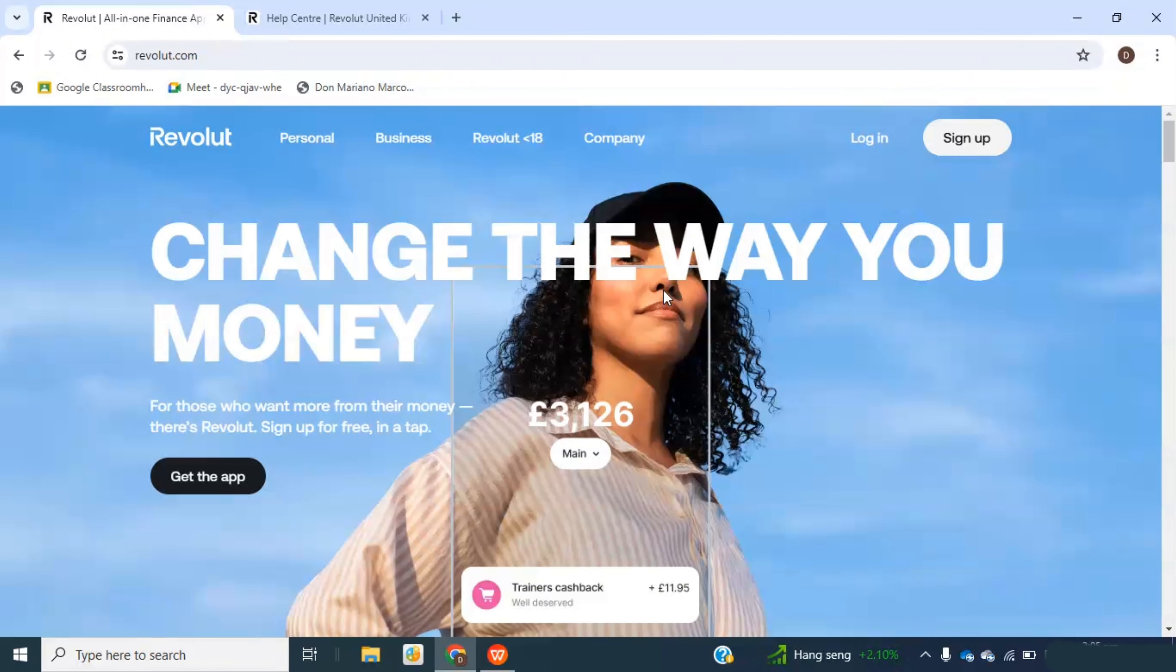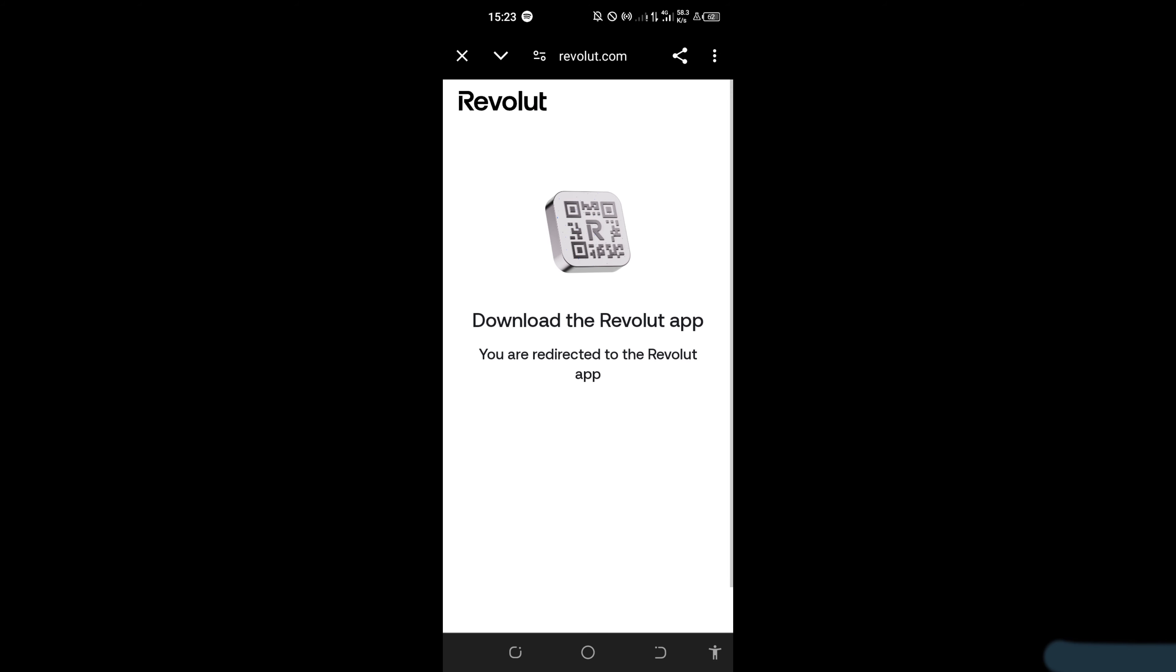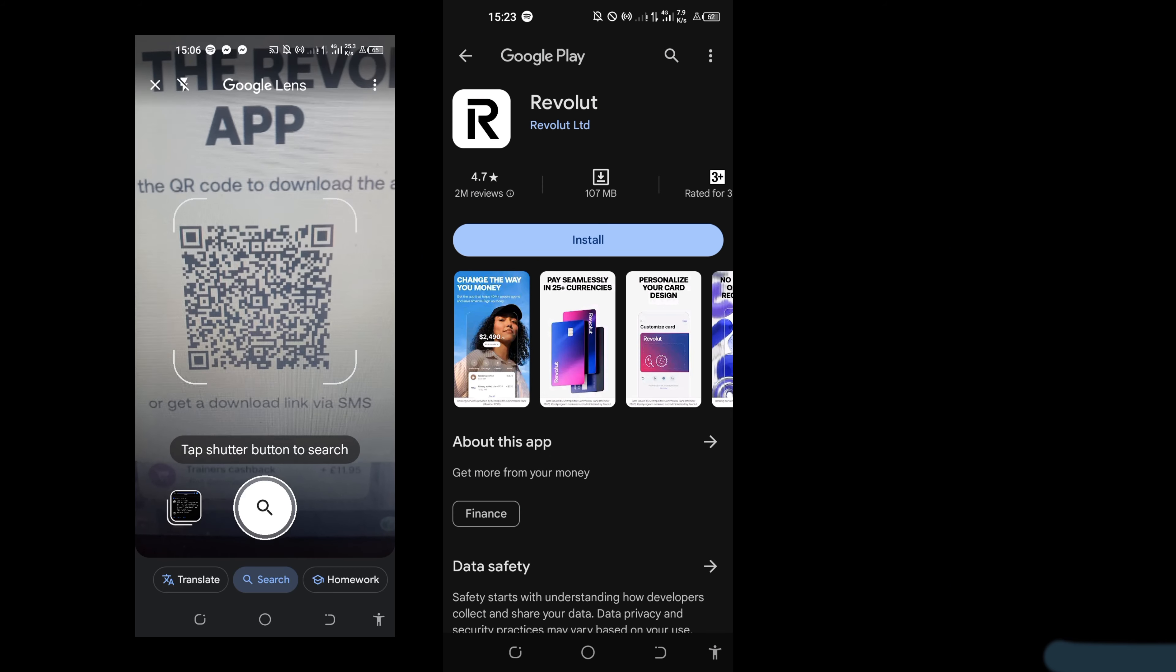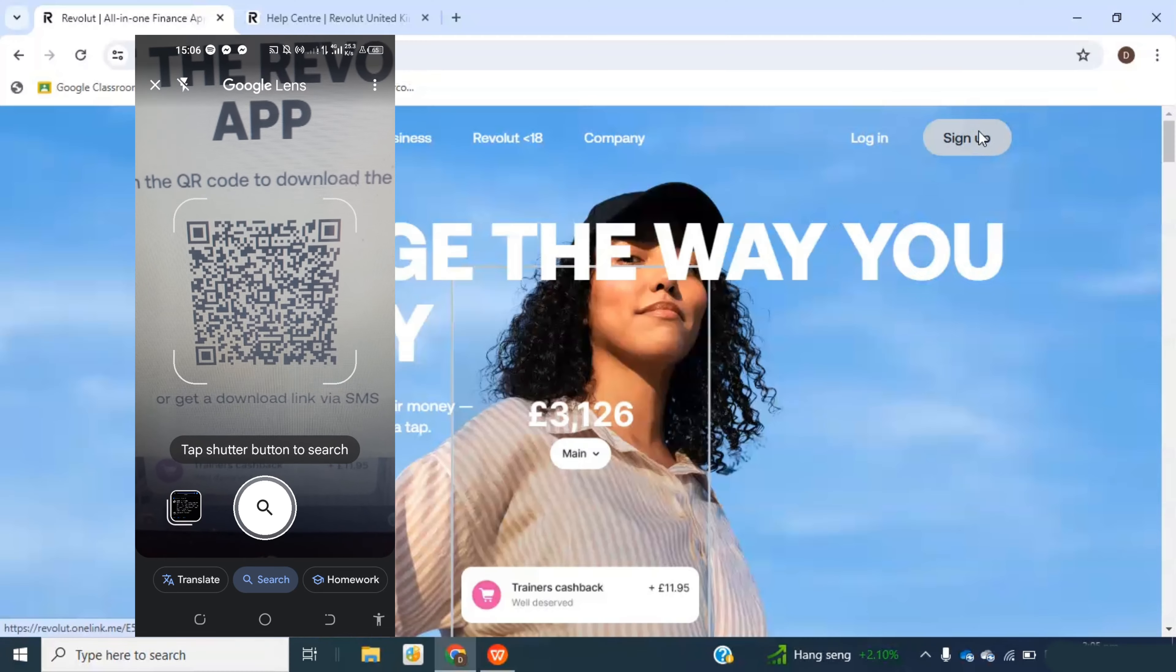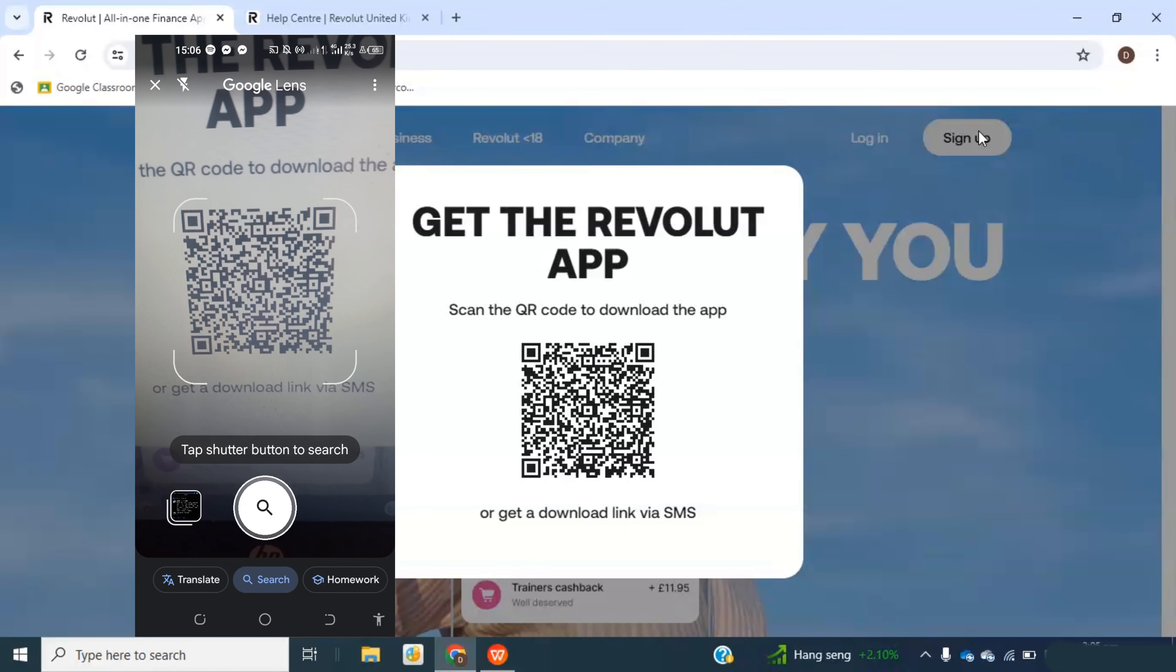Or you can use this video to download the app. When I click on sign up, this QR code appears. You can scan this with your device and download the app, or you can go to revolut.com by yourself.